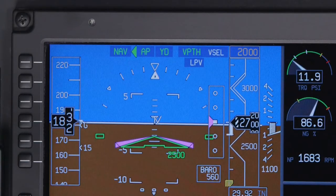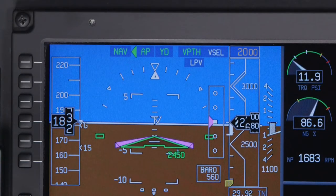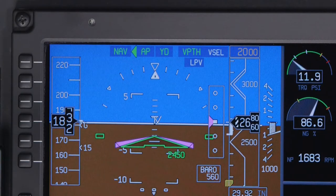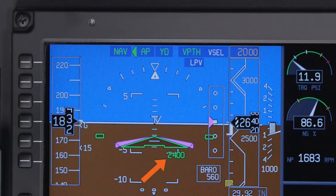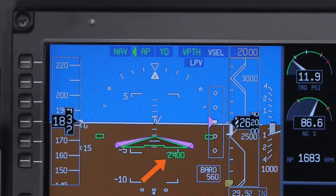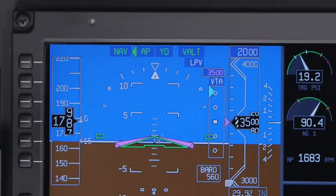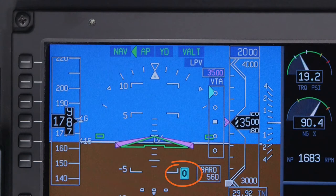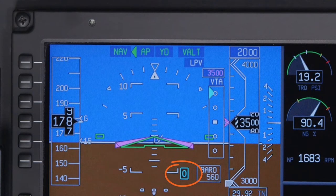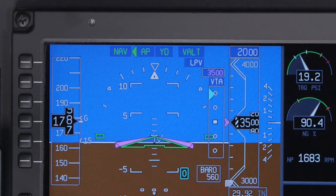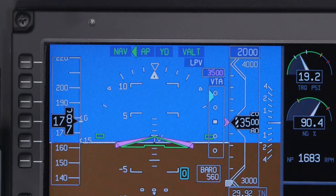Radio altitude is displayed on the PFD when the aircraft is below 2,500 feet AGL. A marker beacon display indicates when the aircraft passes over a marker beacon. The label and color indicate which marker is being flown over.